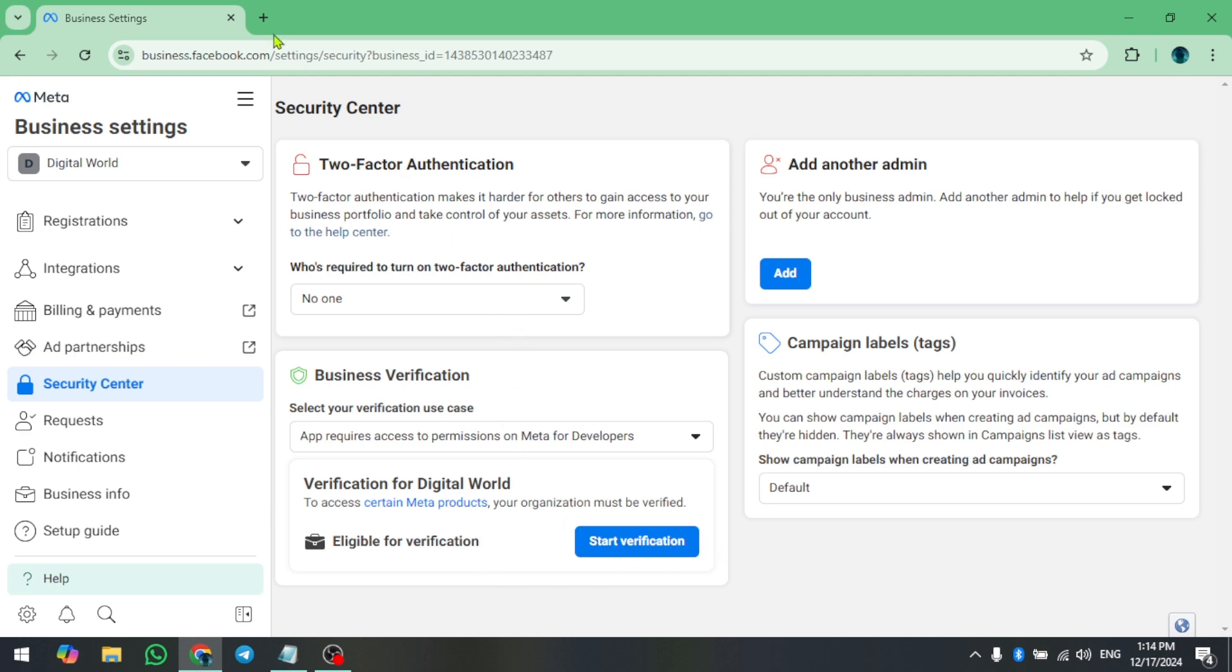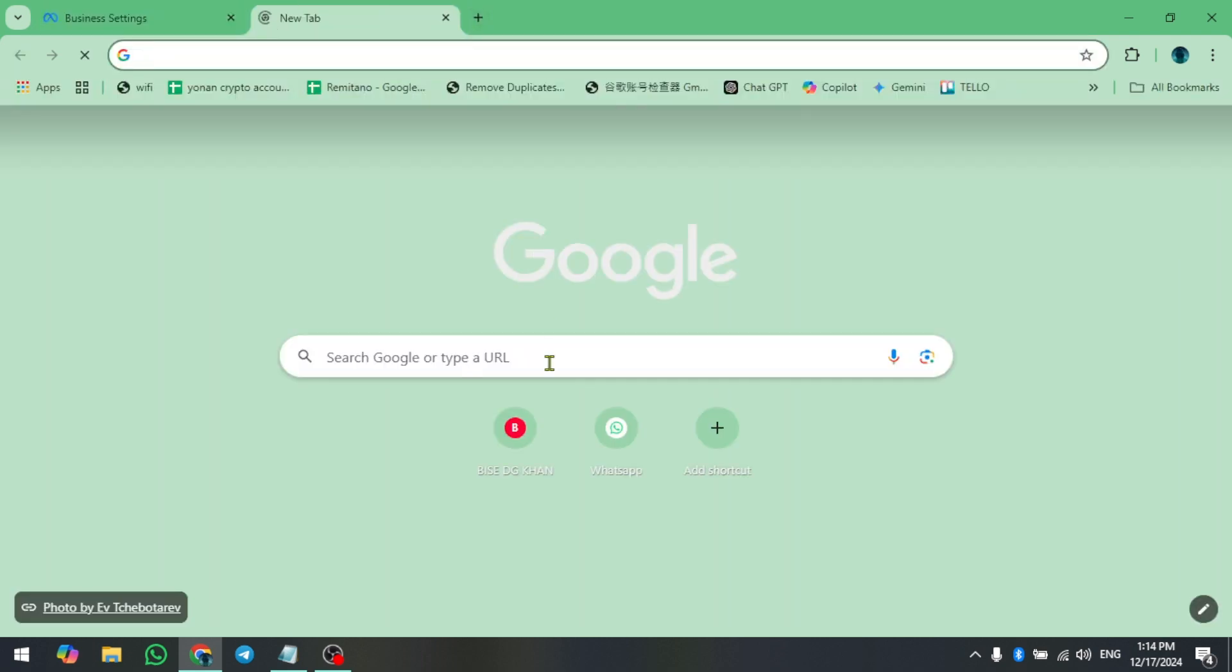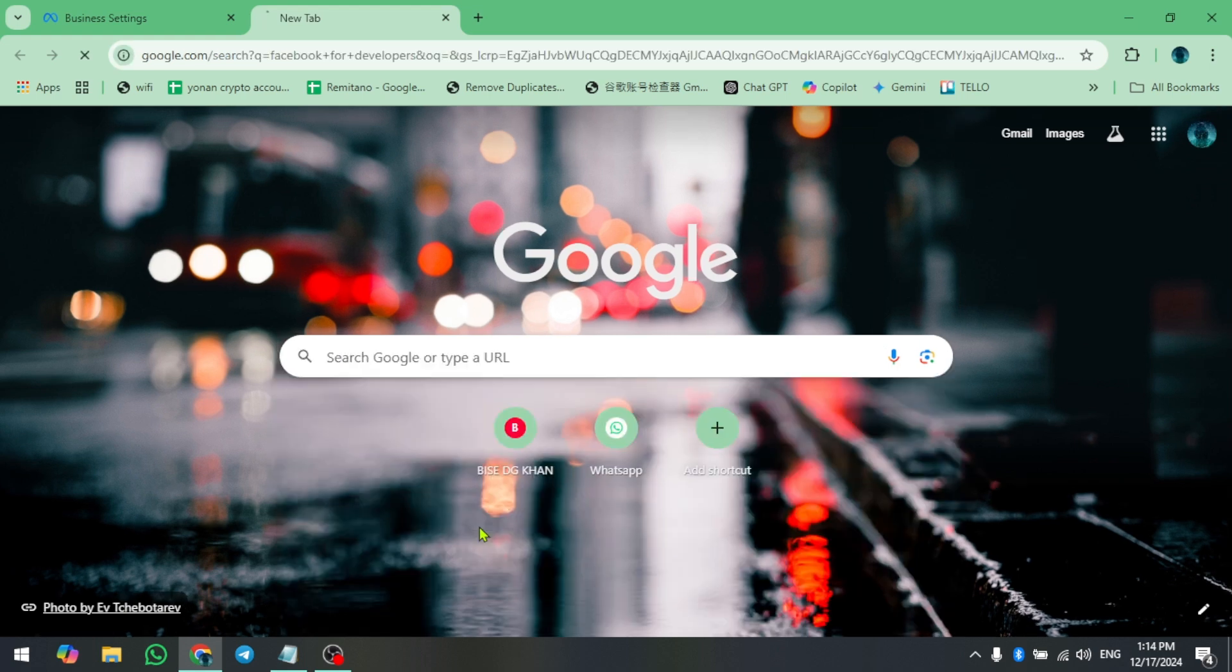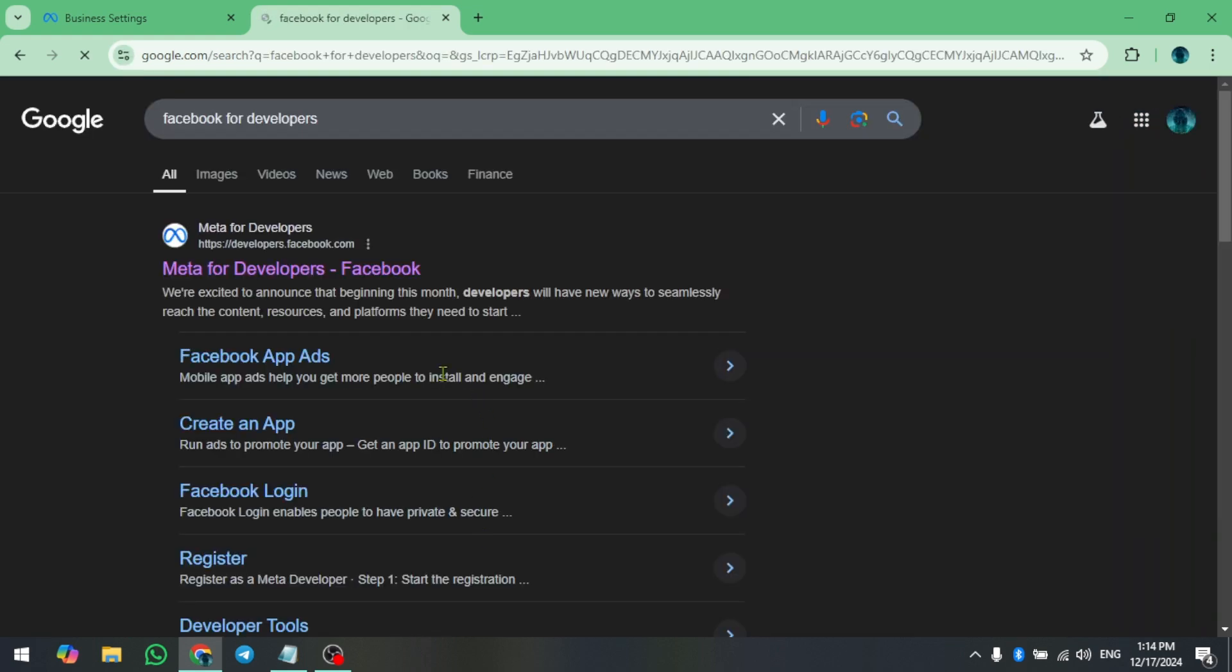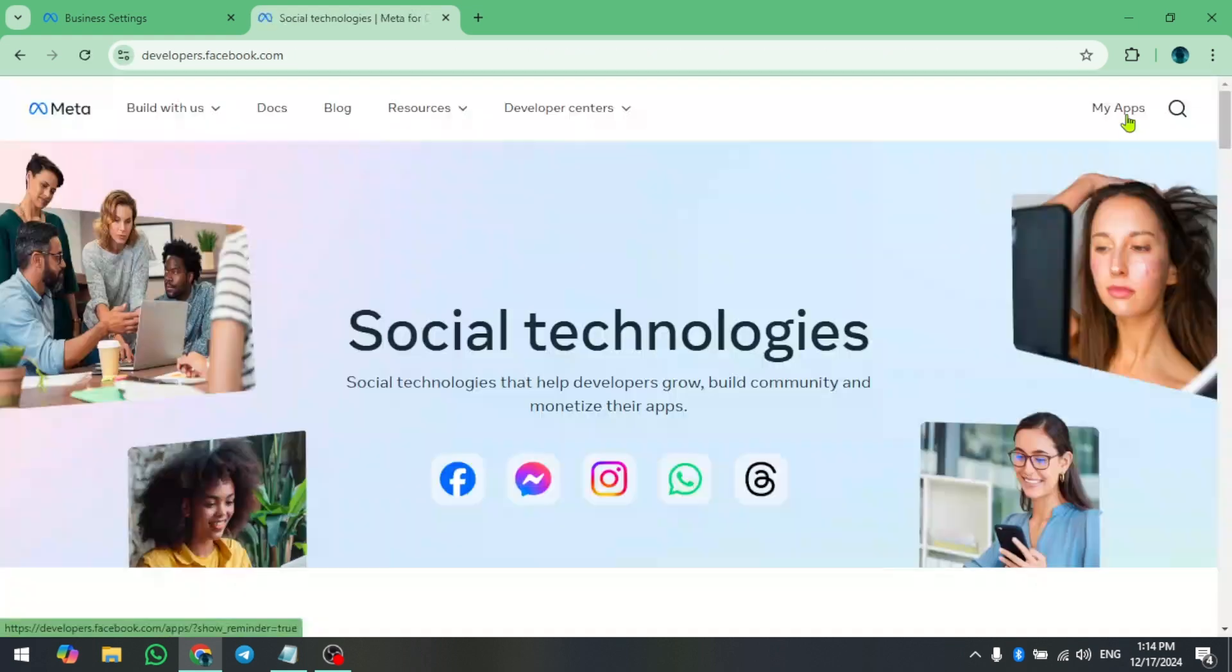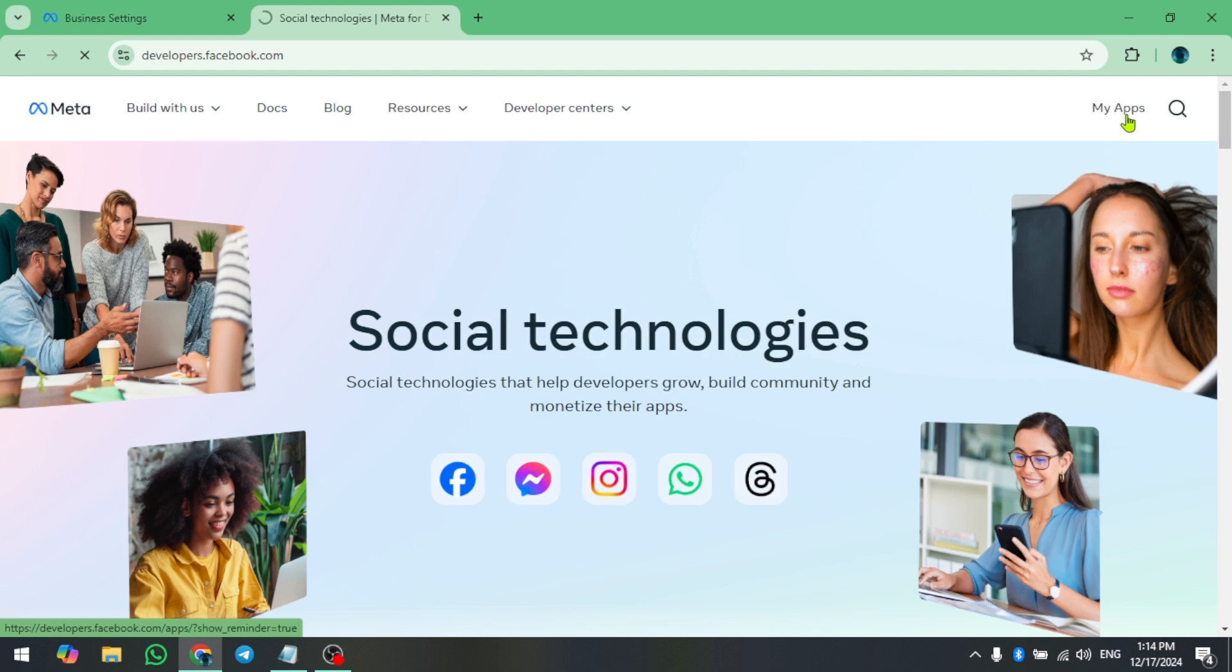Open a new tab and search for Facebook for developers. Click on the first link that will appear. Here, on the top right corner, click on My Apps.